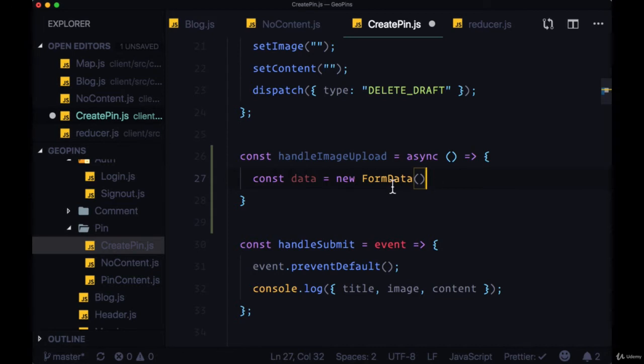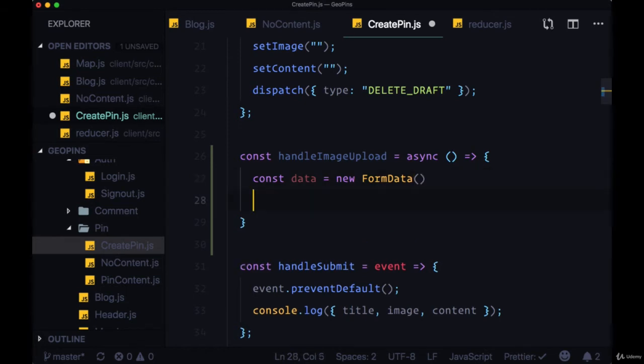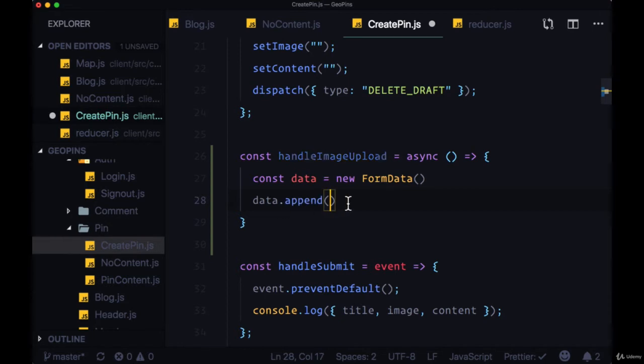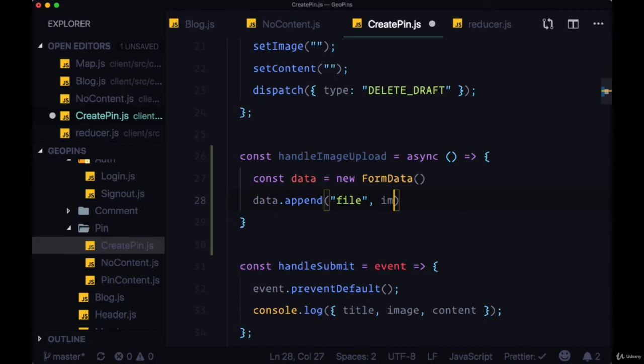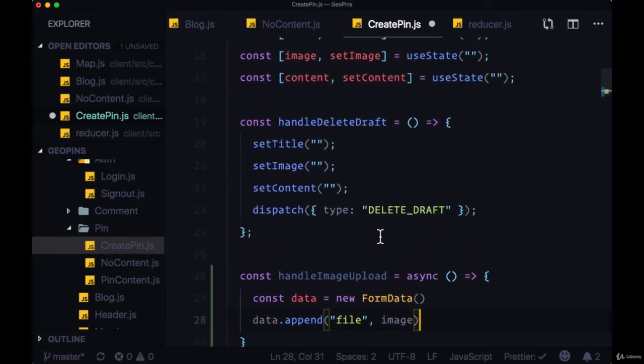This form data is going to hold on to a bunch of information about the file that we want to upload, and information about uploading to Cloudinary. The first thing that we need to do when uploading an image is take the form data, and we can use the append method off of it. We want to append a file, which will be what we have stored in image, in state.